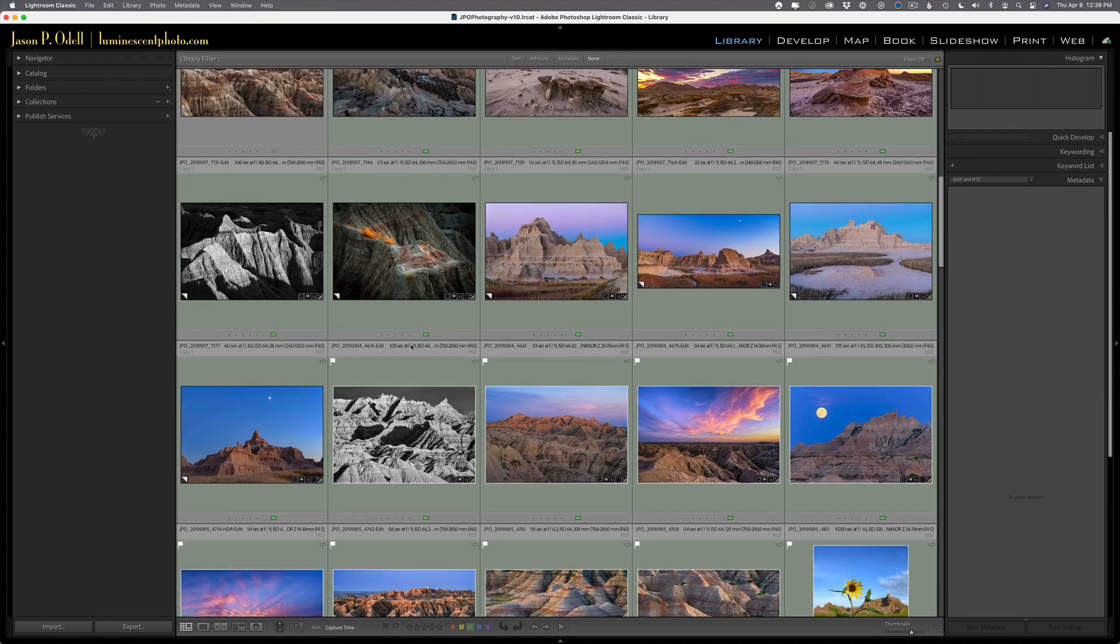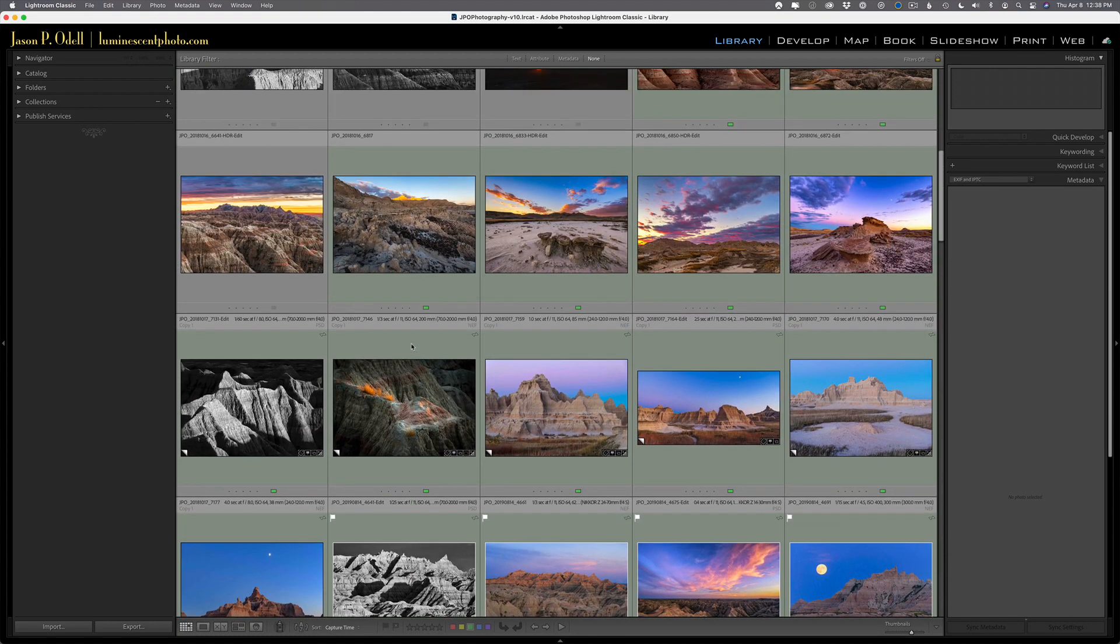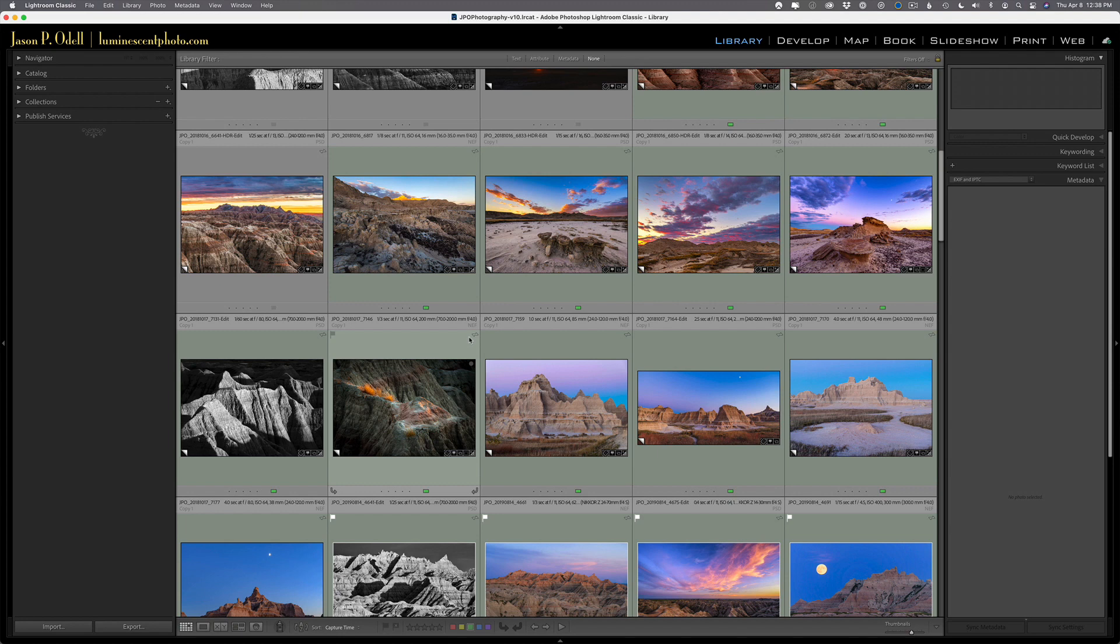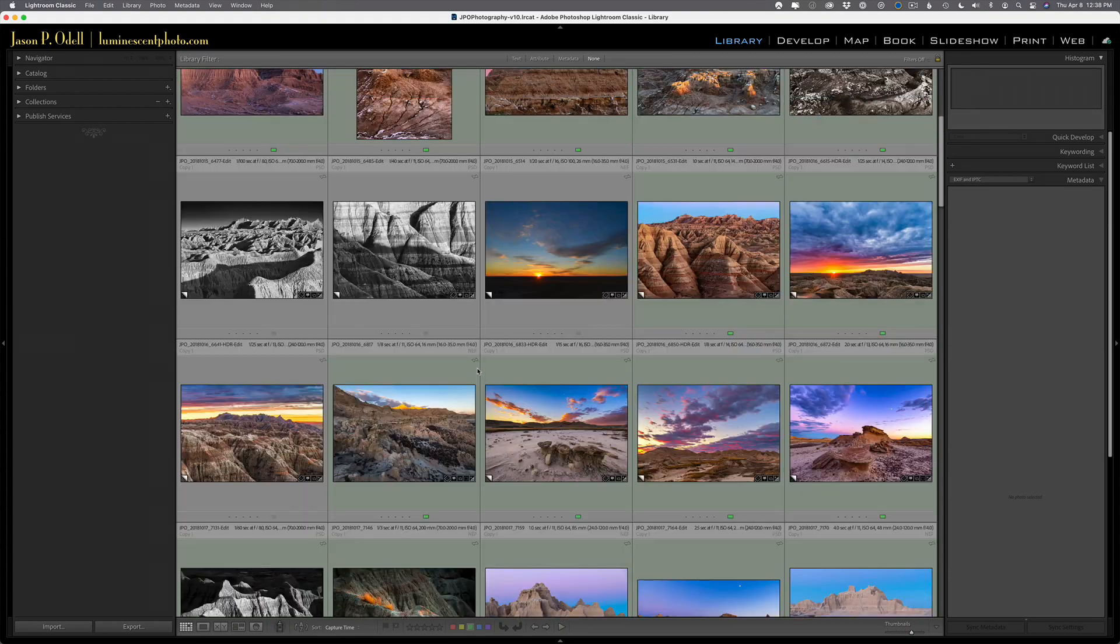These are my keepers from trips that I've taken over the past several years to Badlands National Park. So when clients ask me what lens should I bring or what focal length should I have on this trip, I can look at my photos and say, well, most of my keepers come with this range of focal lengths. So let's set that up.